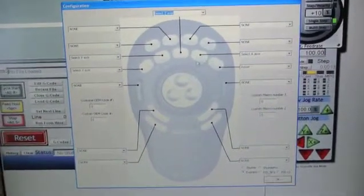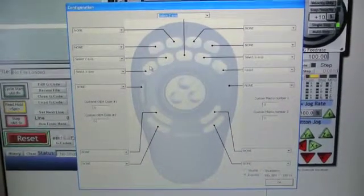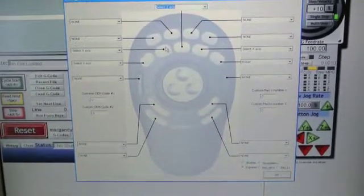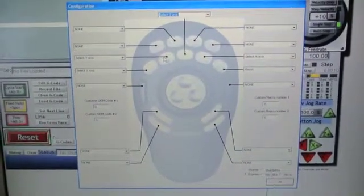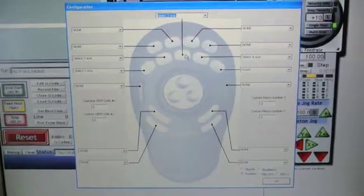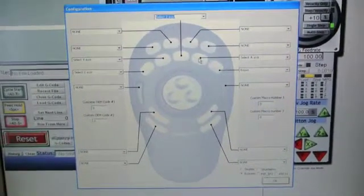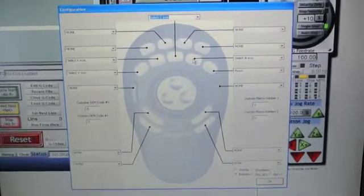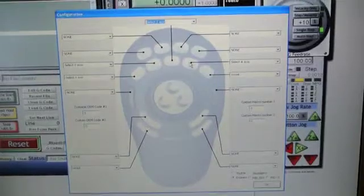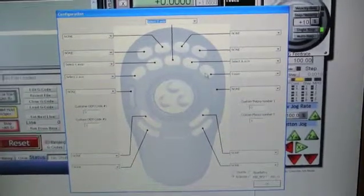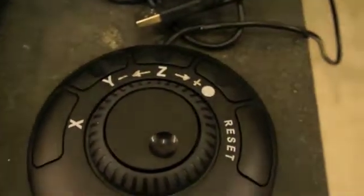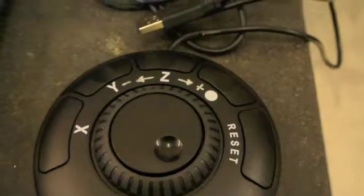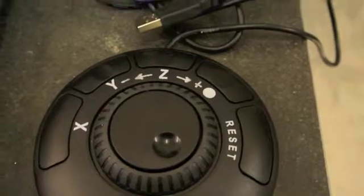So the X axis is here, the Y axis is here, the Z axis is here. In my case the A axis is there and this button here I've used for reset. So what I've got on here is X, Y, Z, A, and reset.